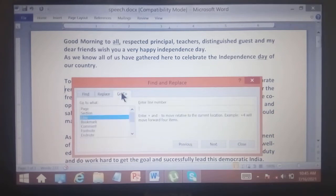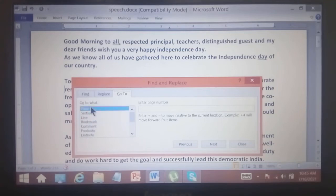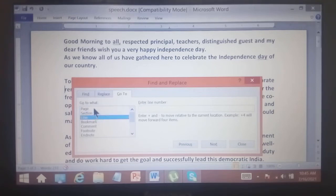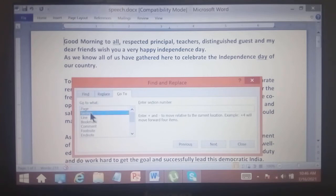Click on the Go To tab in the Find and Replace dialog box. Here you can see several options under the 'Go To What' list box. If you want to go to a certain page, click and enter the page number, then click Next.